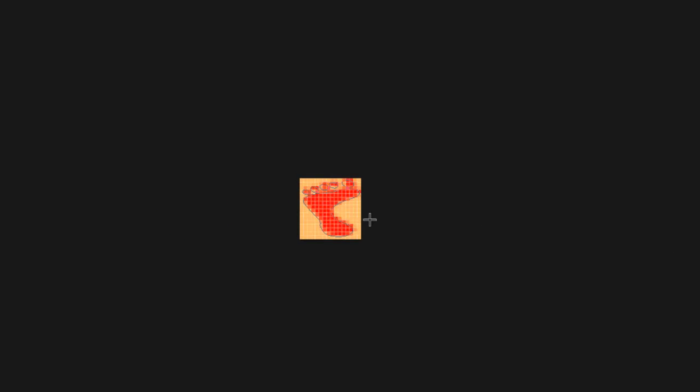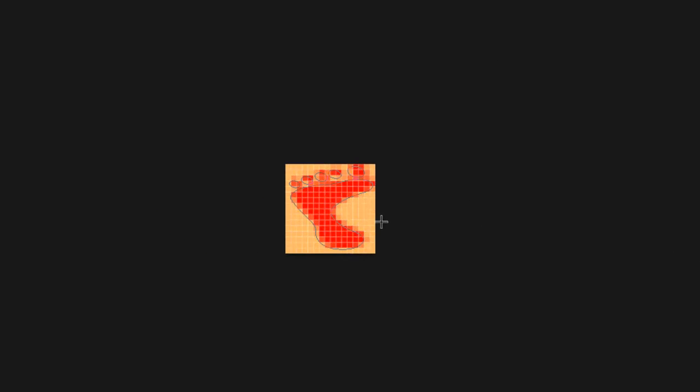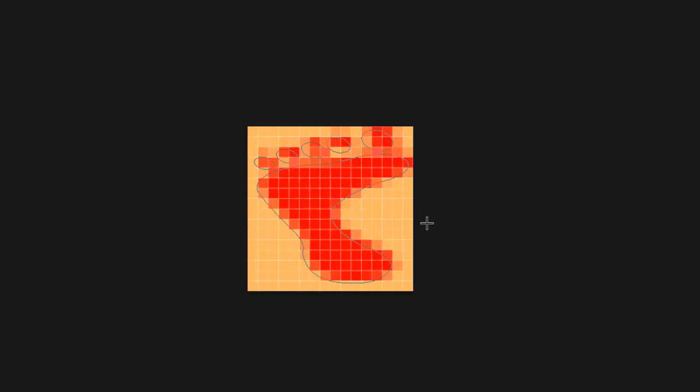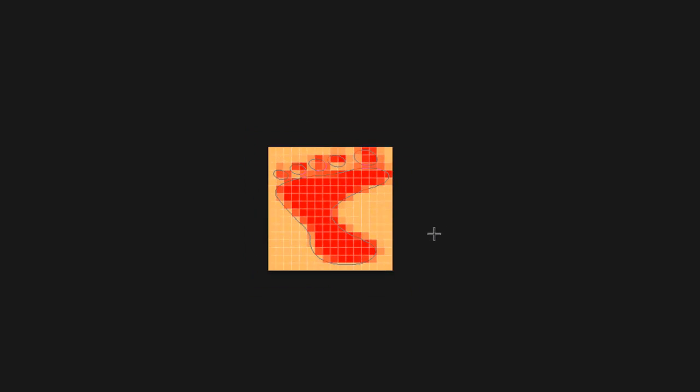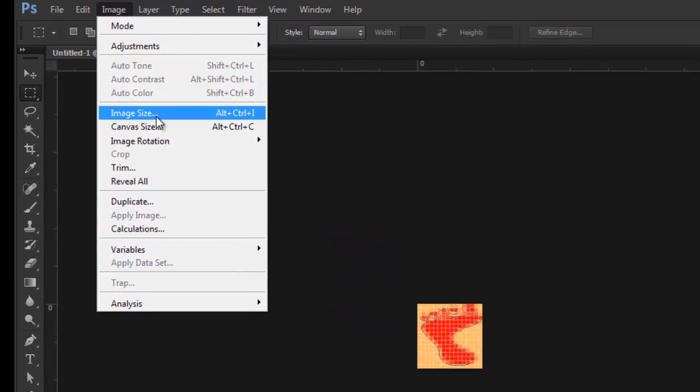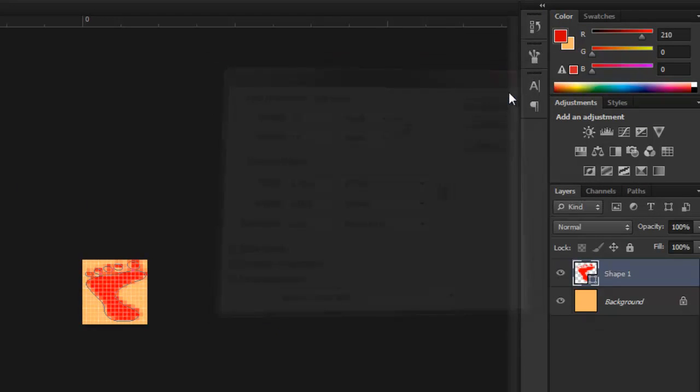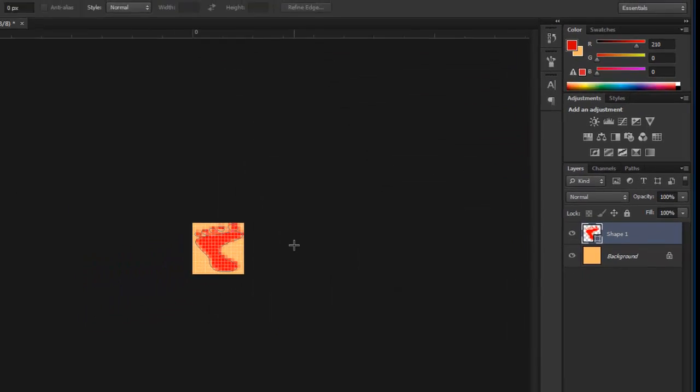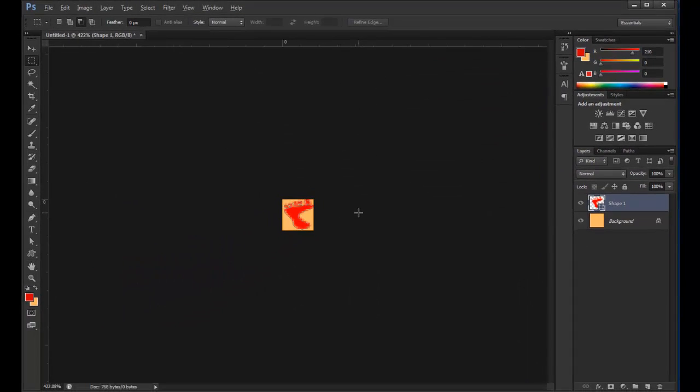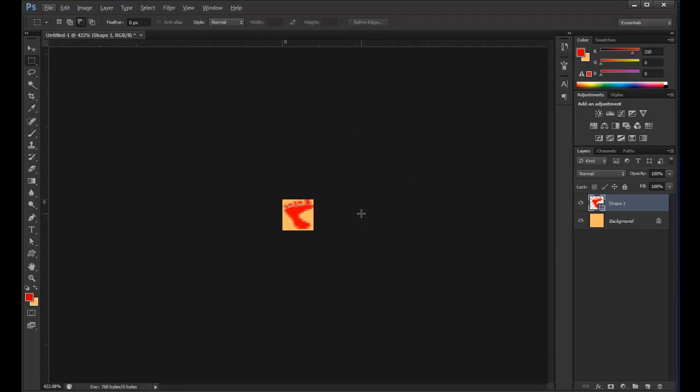I'm just going to zoom in so we see it. This is the resolution it's at at 16. That's what it looks like at 16 by 16. I can try Image, Image Size, and my resolution is already 300. So it's not going to resolve to anything much better looking than that. So that's it. That's what I get for my image.